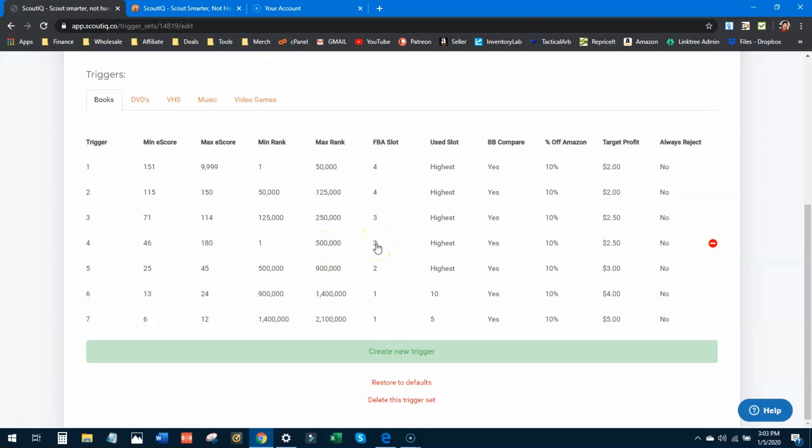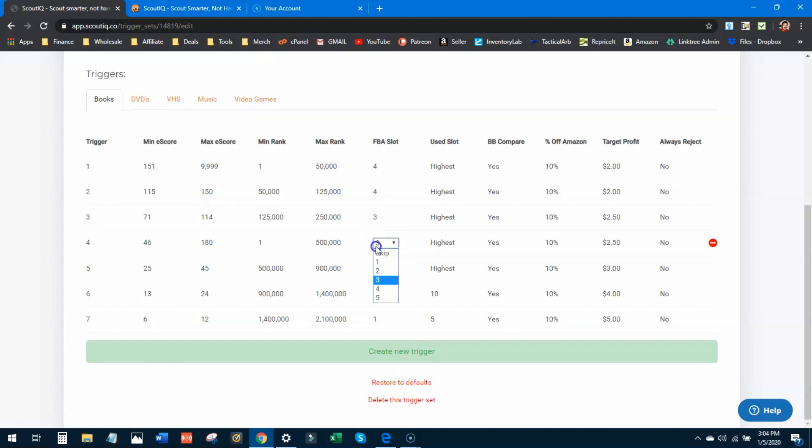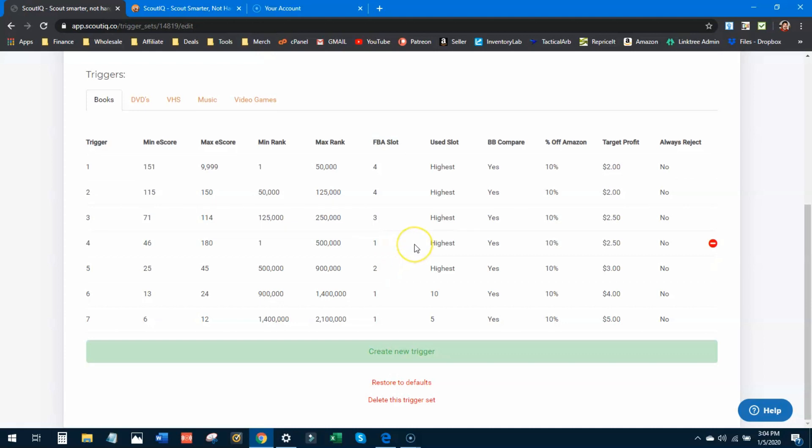Minimum rank, we're going to drop down to one as well because we want to see everything from the very lowest rank to a max of 500,000. Now for the FBA slot, the FBA slot is the offer that Scout IQ will calculate the profit off of. So depending on where you put this, you may have more accepts or you may have less accepts. Slot number three is not crazy at all, it's the third lowest offer, still good eligibility for the buy box. If I want to make sure that I'm able to sell this product at the lowest FBA offer and turn a profit, then I want to look at number one FBA slot number one, which is what I think I'm going to do.